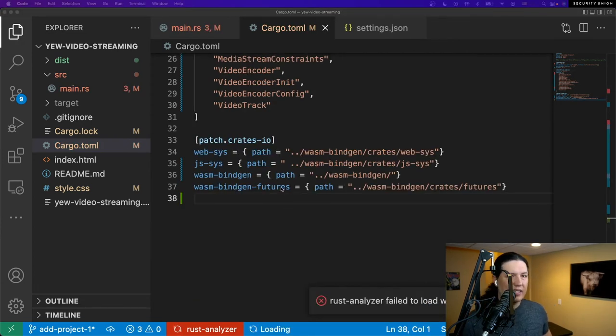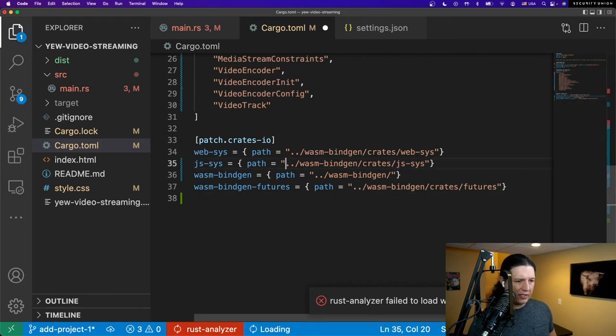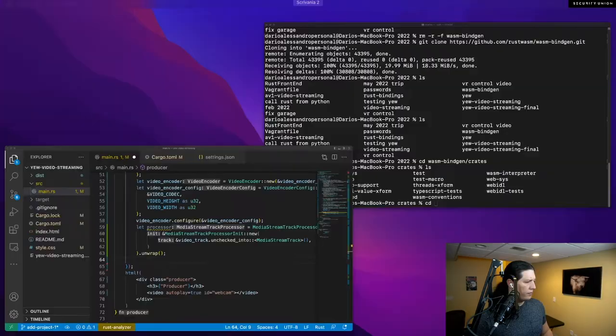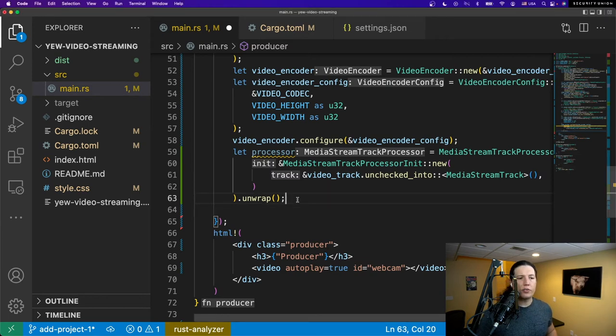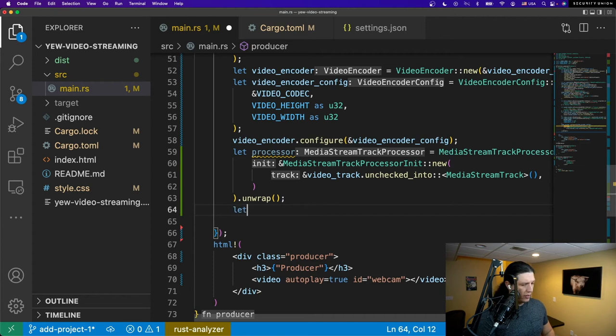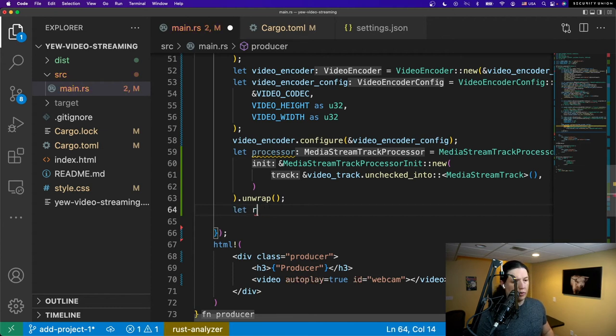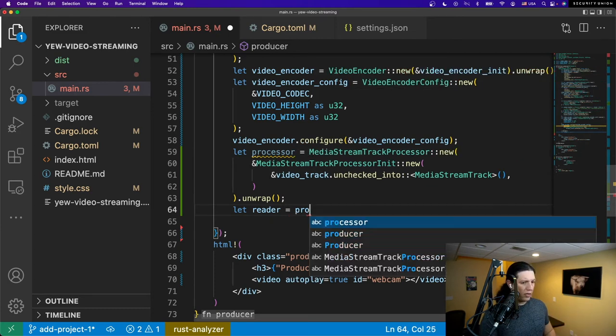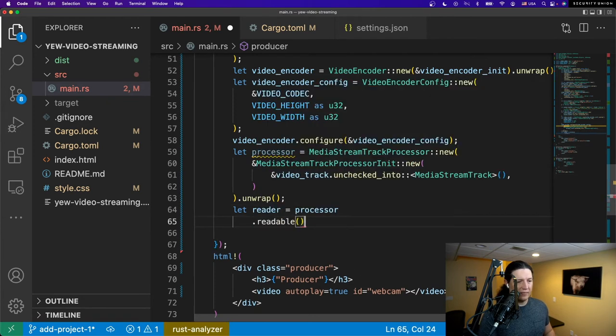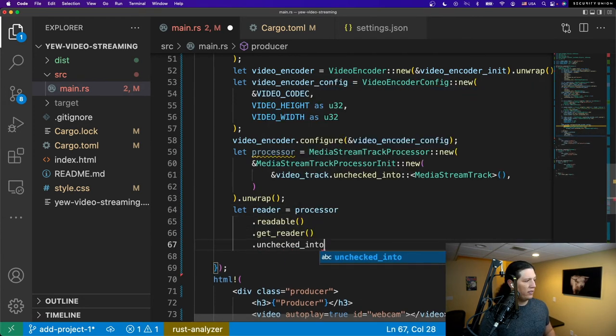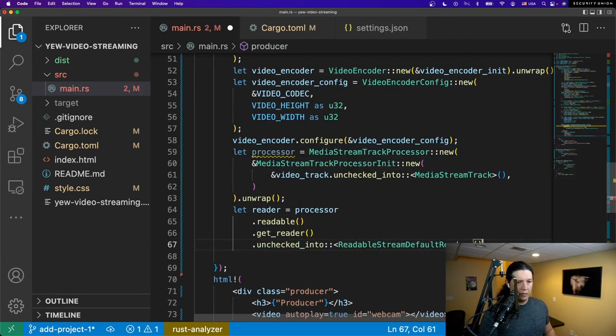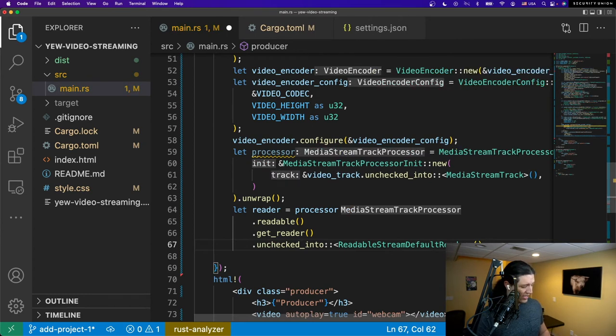Okay, now we need to reference it from our cargo.toml using cargo patch. All right so it looks like it is still angry and that's because of this space here. Fantastic, we got our processor to work, now let's add a reader. So the reader will pull the frames out of the stream and send them to the encoder.